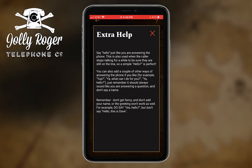So every one of these — if you tap on 'keep reading' for every category — you will get a bunch of examples. I can see here in the second paragraph you can also add a couple of other ways, for example: 'yep,' 'yeah,' 'what can I do for you?' This gives you a bunch of ideas.